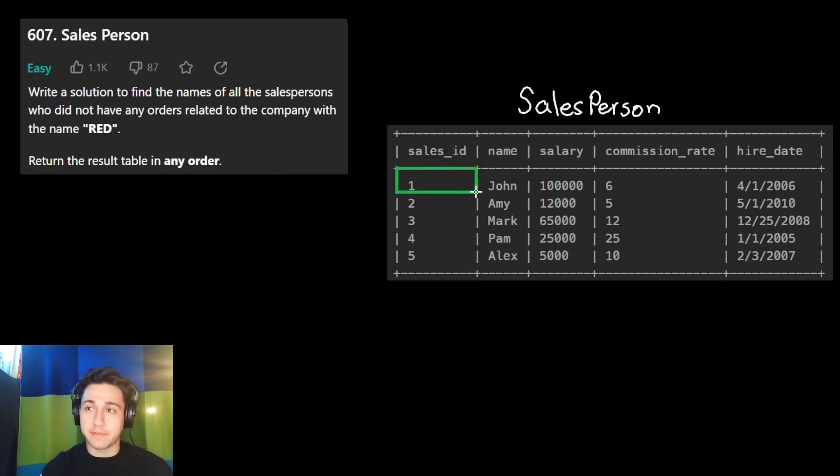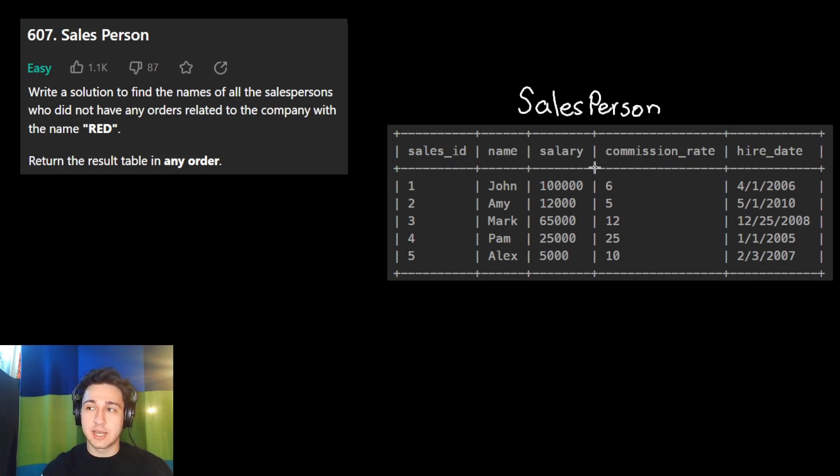For example, the first salesperson, John, makes $100,000, has a commission rate of 6%, and was hired in 2006.